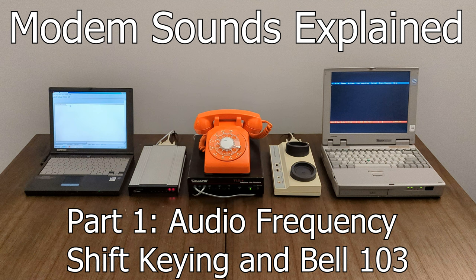Covering all of the protocols used is too much for one video, but if we're going to start at the beginning of dial-up modems as most people know them, we need to talk about audio frequency shift keying and Bell 103. To do this, we'll record an example of two 300 baud modems communicating, and then decode the bits manually in an audio editor.